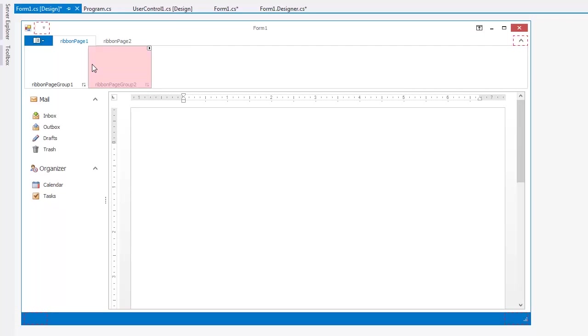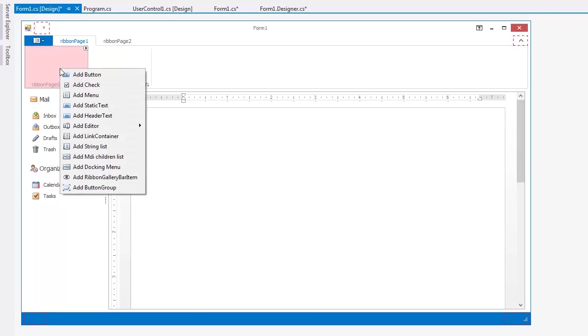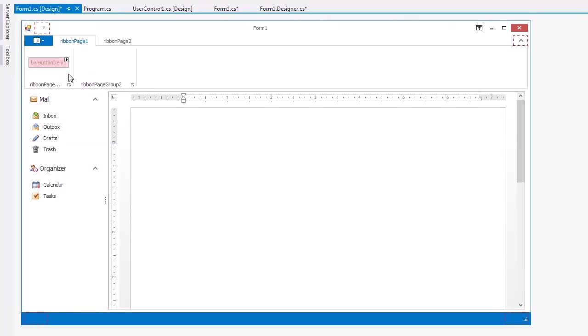Each item within a Ribbon Control can have several links to itself. To add an item link to a page group, select the group, right-click it, and choose your menu item. Here I'll choose Add button. Quickly modify each element by clicking its Smart Tag.